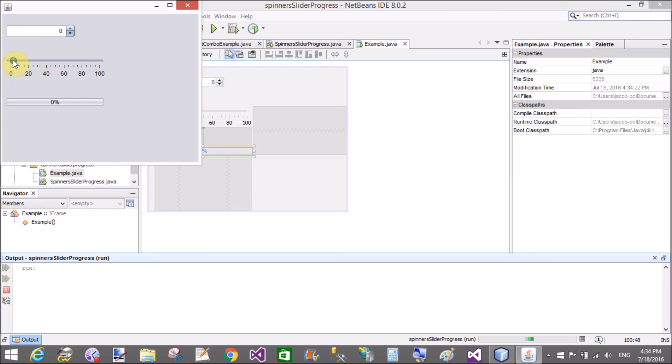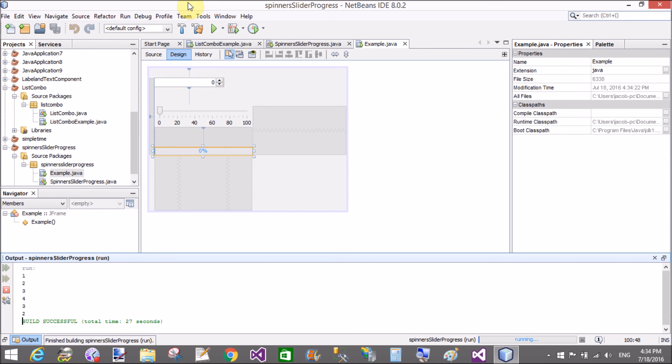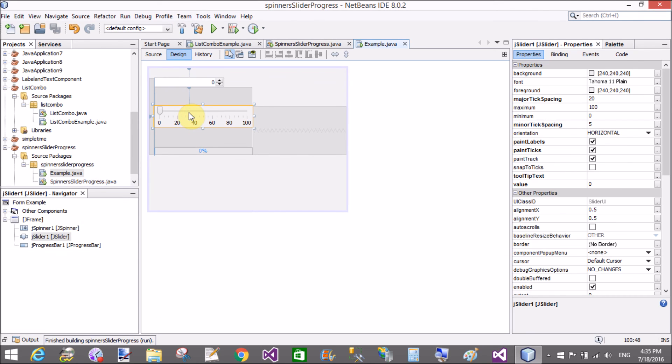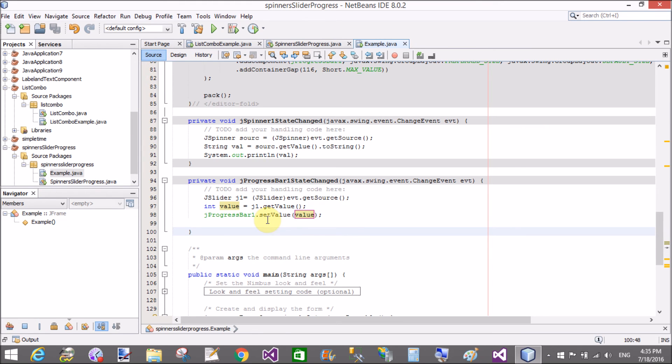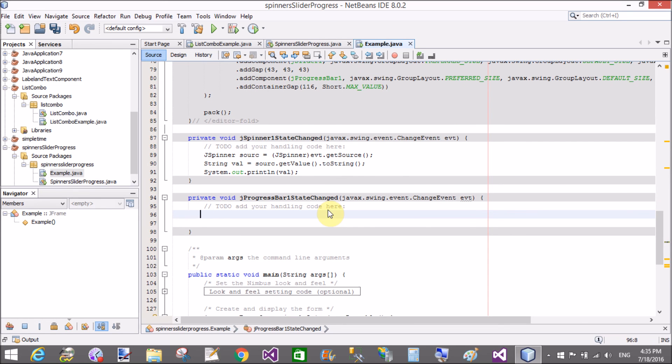Sorry for that mistake. Call that event slider changed event. That method represents the progress bar changed event, but actually we need to do it for slider changed event. So cut it from here and paste under the event changed state changed. It's all okay, that's fine.